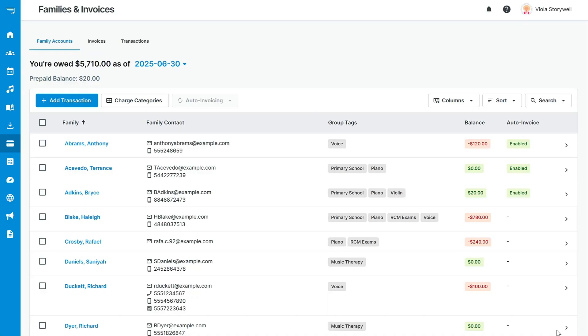Everything we've just looked at shows the core features of My Music Staff in action, but your My Music Staff membership includes so much more to help you streamline your studio management. Let's take a brief look at some of the additional features that you can find in your account.